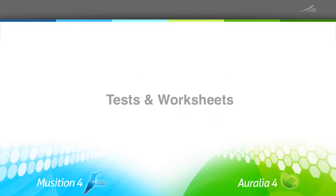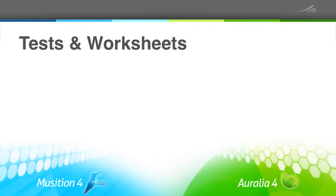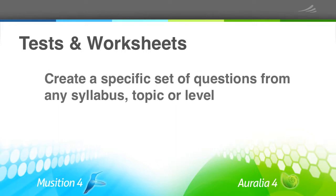Hi, today we'll look at how you can create tests and worksheets in Aurelia and Musician. Before we start, tests are sets of questions that teachers can create for their students and classes.